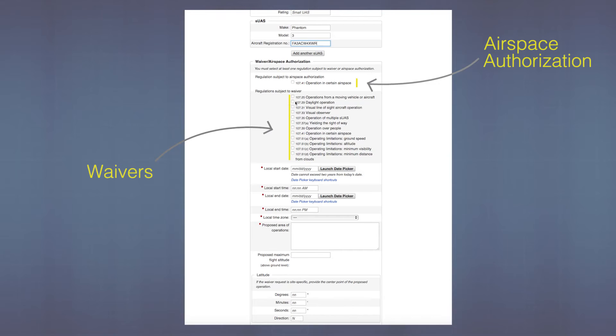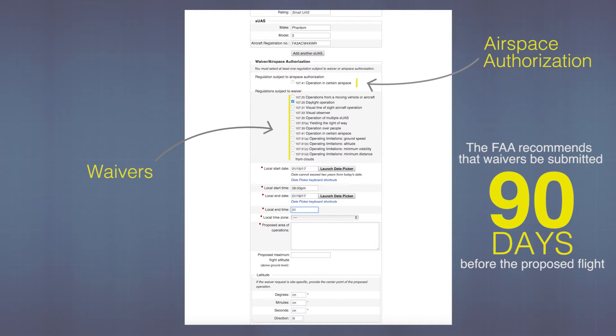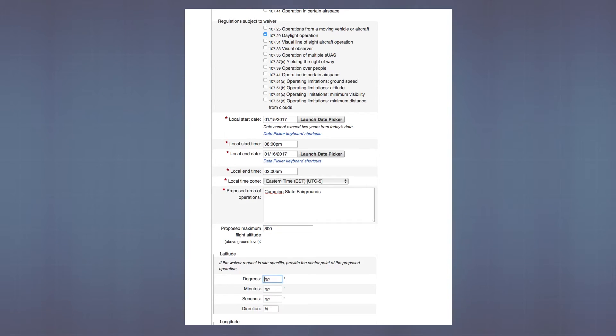Next, look through the regulations and find the one you'll be deviating from. In our case we're talking about a night flight at the fairgrounds, so we're referencing the flight during daylight hours regulation. You'll want to put in the times — either your local time zone or Zulu time. Next, find the exact longitude and latitude coordinates of where you'll be flying. You can do this online at websites like latlong.com, SkyVector, or ForeFlight. There are lots of resources out there, and we've got a more in-depth lesson at onlinegroundschool.com.